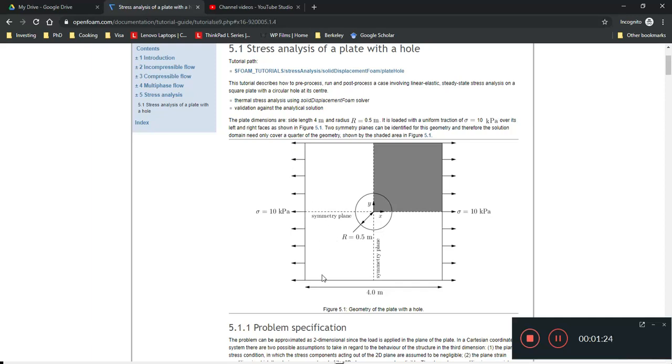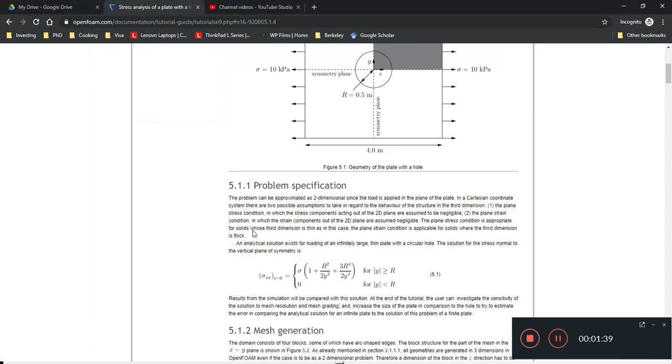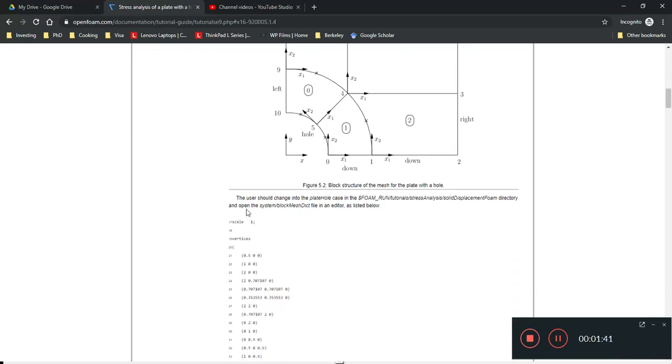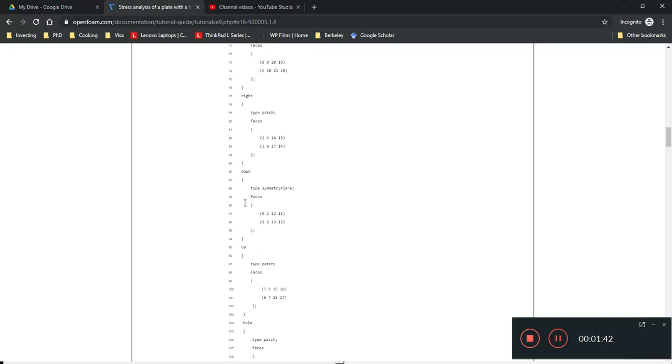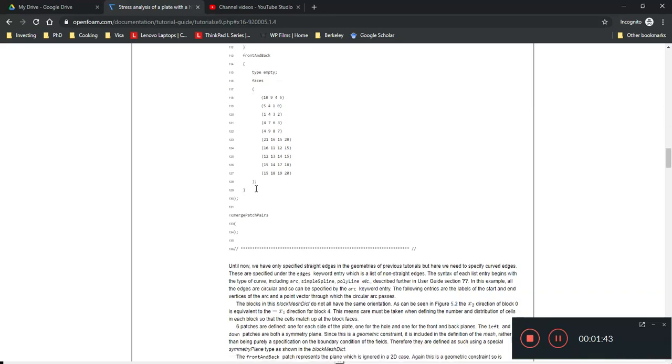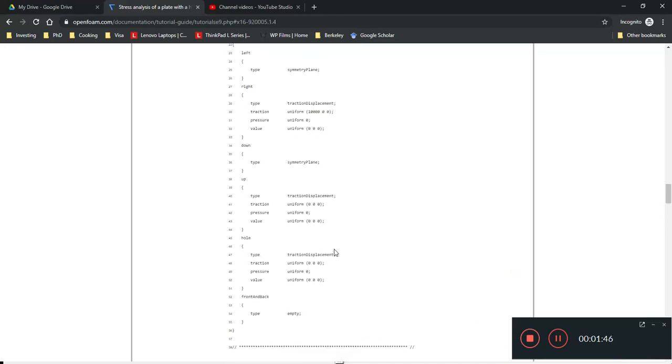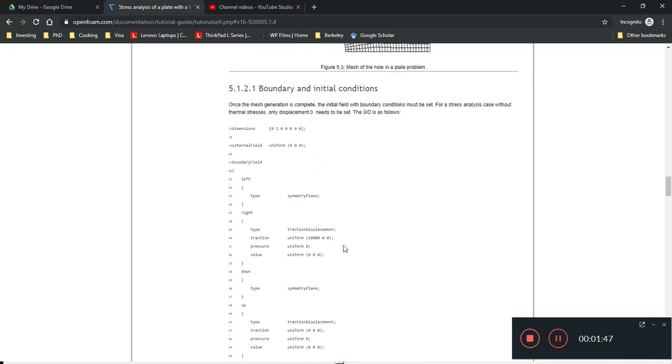So, open foam doesn't just simulate fluids, anything with finite volume analysis, such as heat transfer. It can even be stress analysis, materials, you name it, it can be found here. So, this is a stress analysis on a material that's undergoing some deformation or strain, which is pretty common in solid mechanics or material science studies.